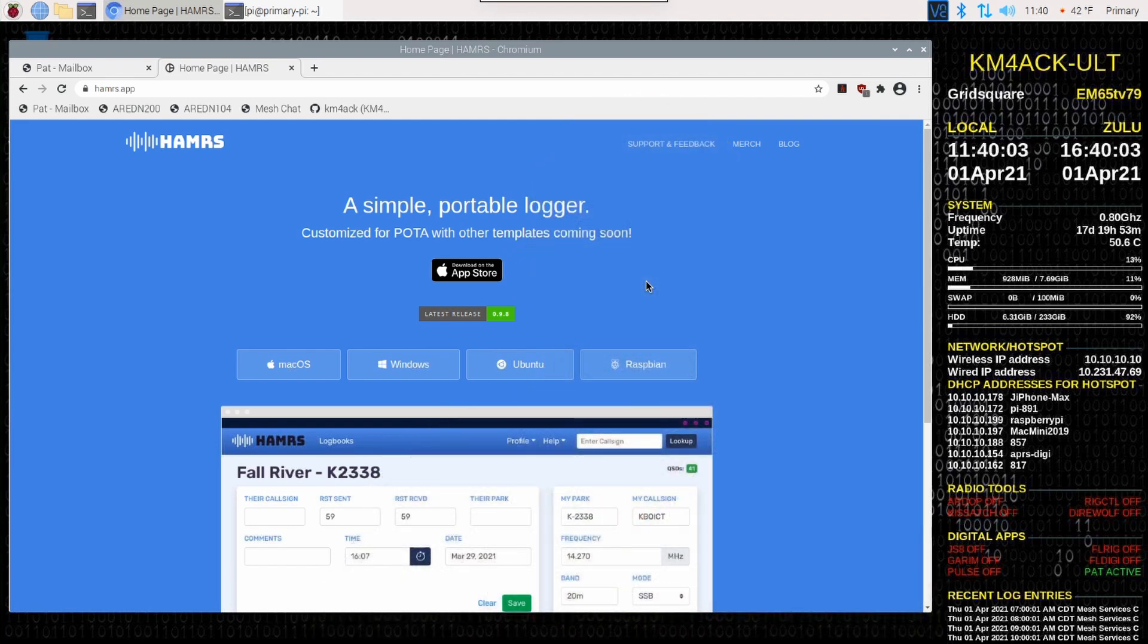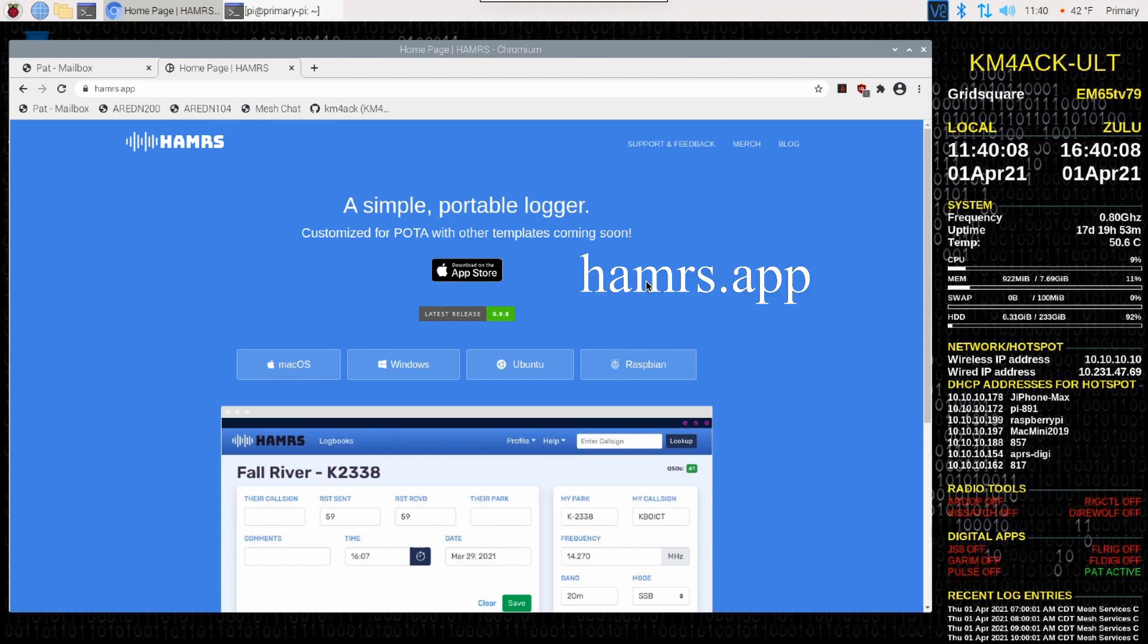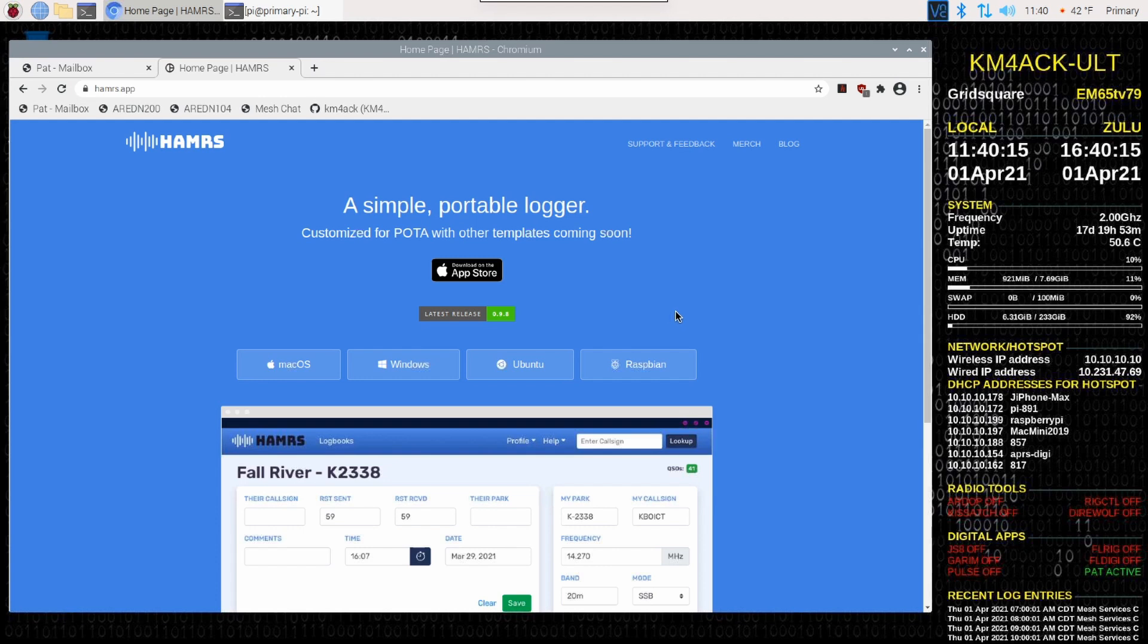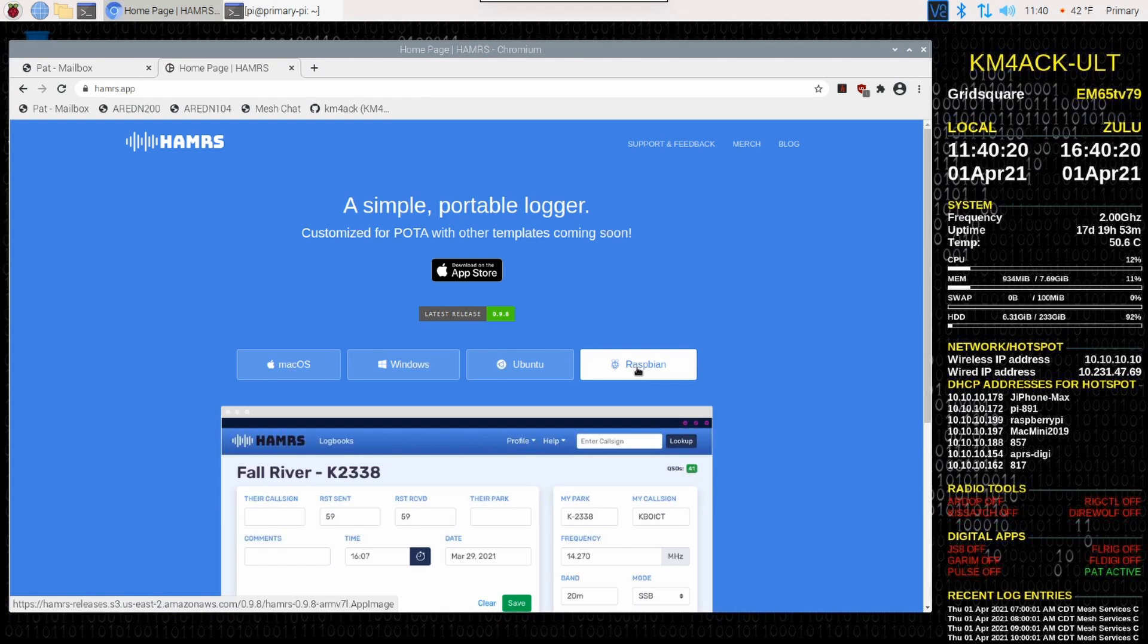Installing this is super easy. What you want to do is navigate to hamrs.app. Once you get to this webpage, you're going to click on the Raspbian link right here, which will download everything that you need.